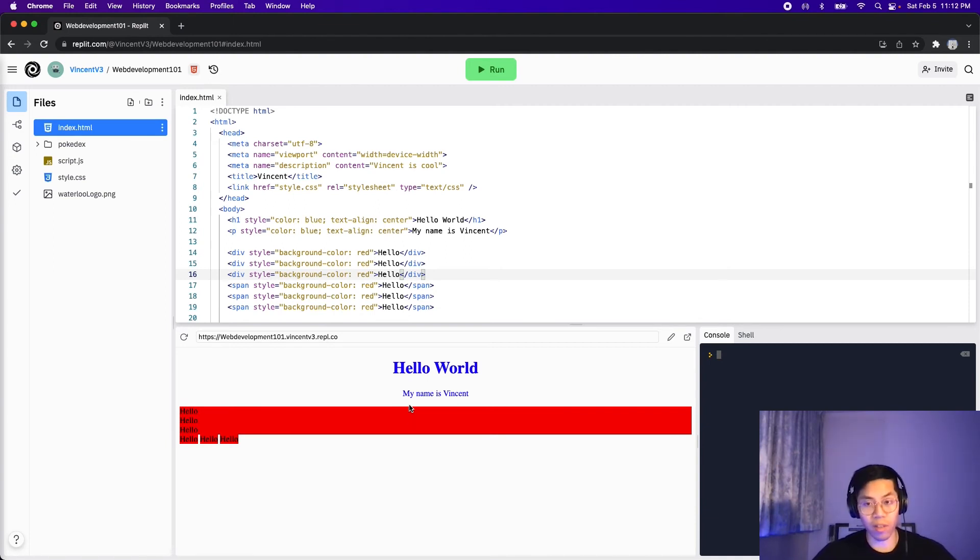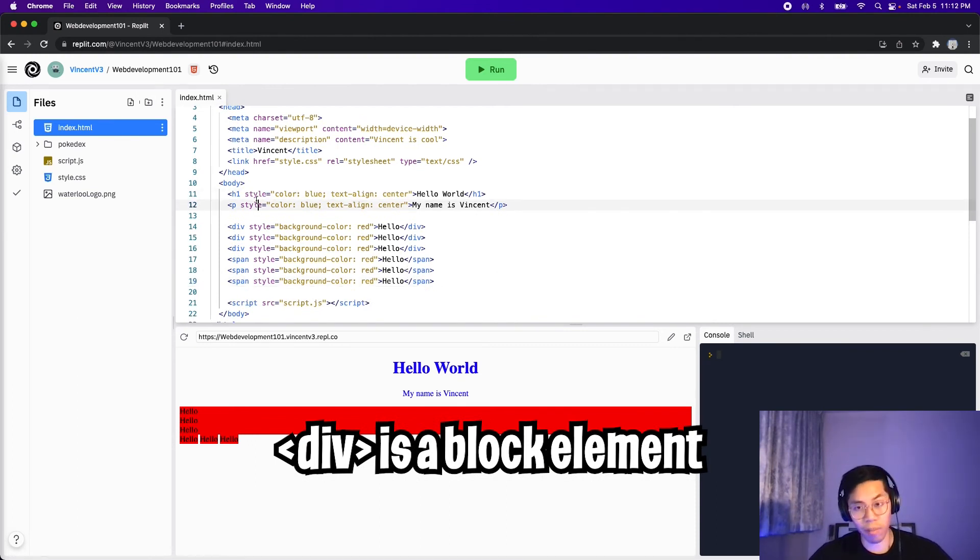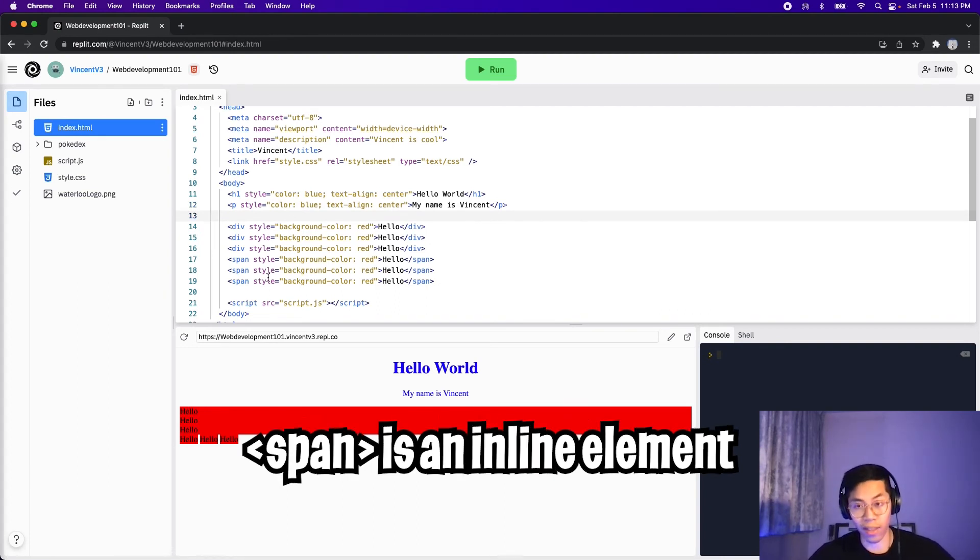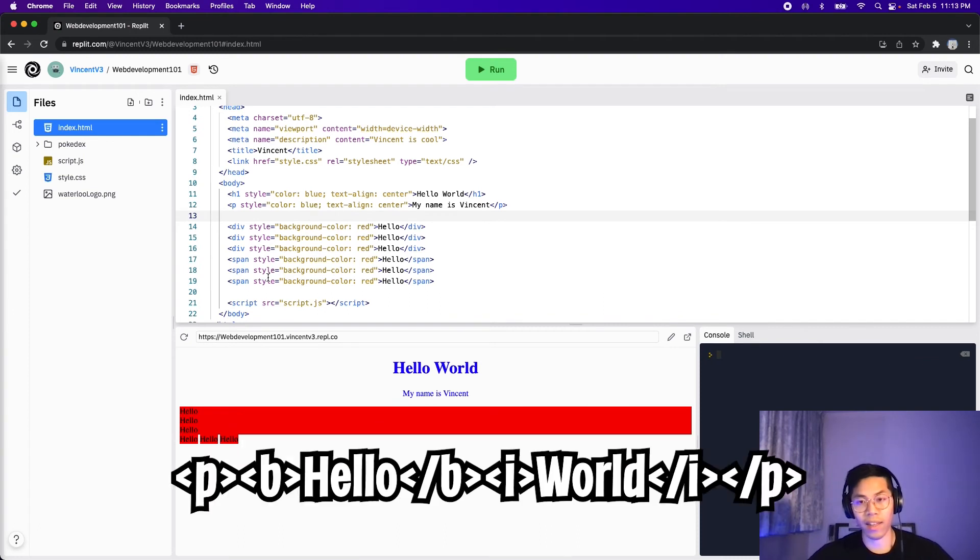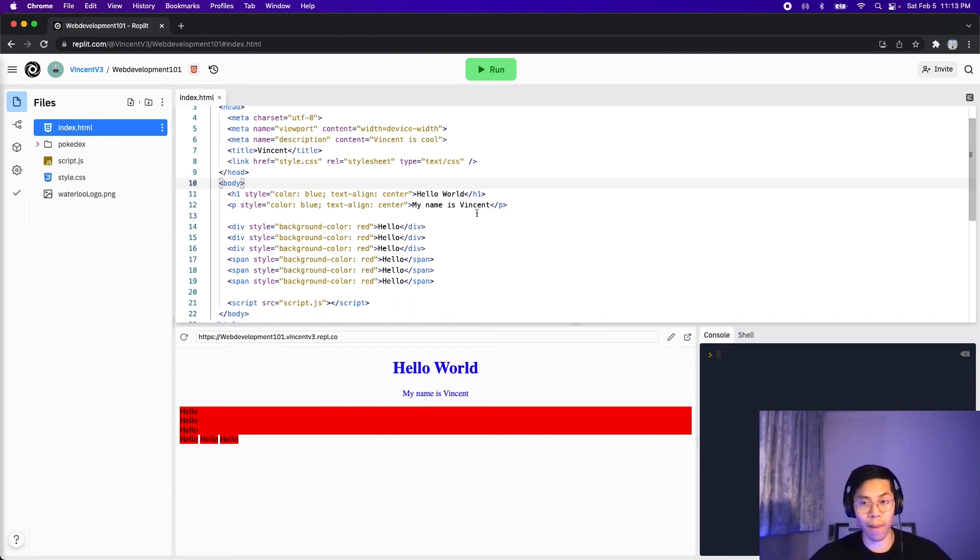And conversely, the spans only take up as much space as needed. So basically, the div element is a block element. Similarly, the h1 and also the p tag are also block elements. And the span tag is inline and tags like bold and italic are also inline tags. And that's why when we put the bold and the italic tag together in the previous lesson, they all showed up on the same line. Cool. So now back on topic.